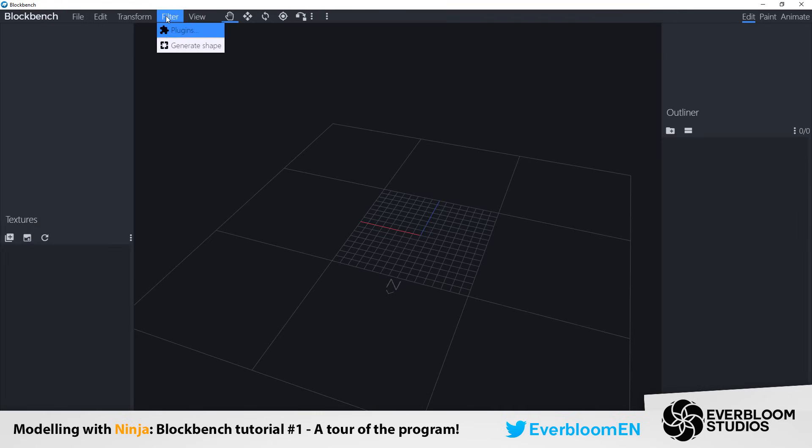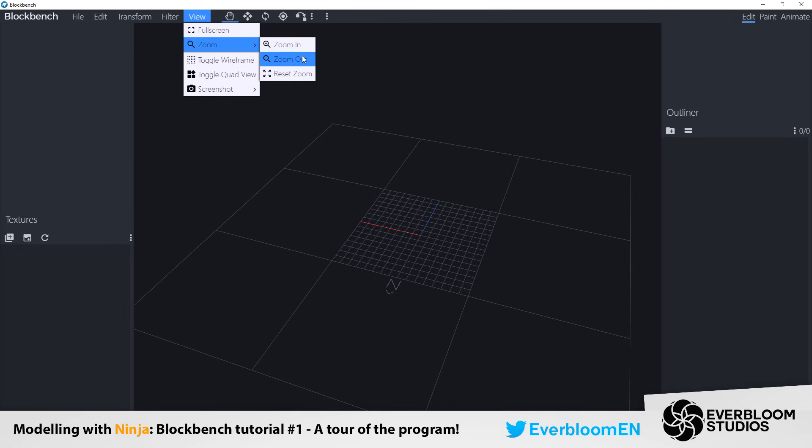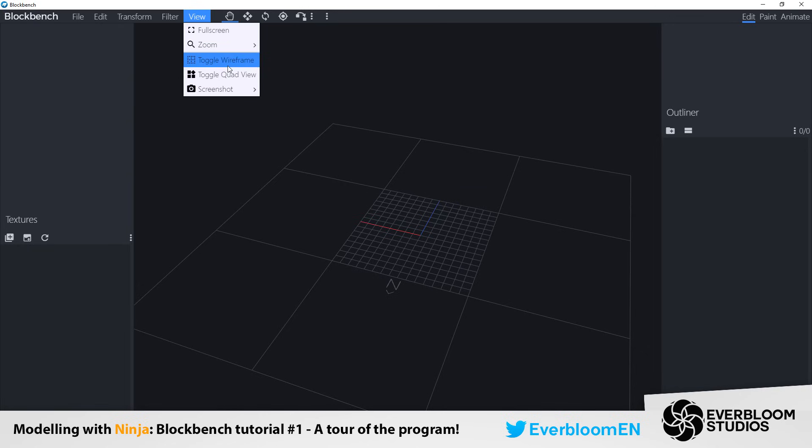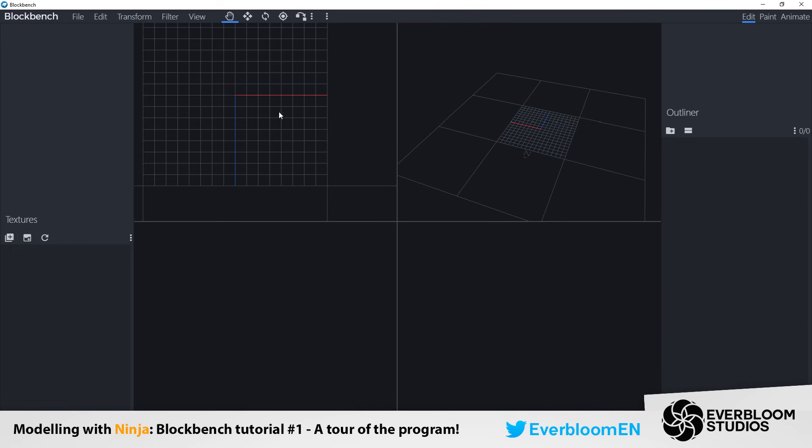So next we have the view. And this is basically whatever you want your view to be. You can zoom in and out here, or you can also use the scroll wheel on your mouse. You can full screen, toggle wireframe, toggle quads view. All of this stuff is things that you guys can explore and find out what you like the best. Generally I just like plain and simple.